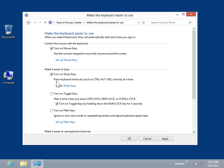To display alerts each time the user presses Caps Lock, Num Lock, or Scroll Lock, select the Turn on Toggle Keys checkbox.